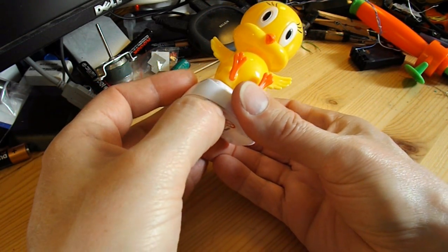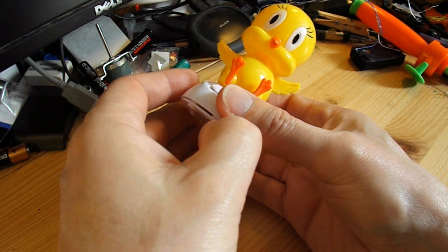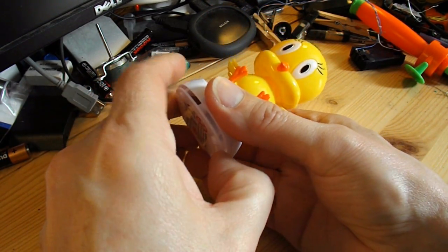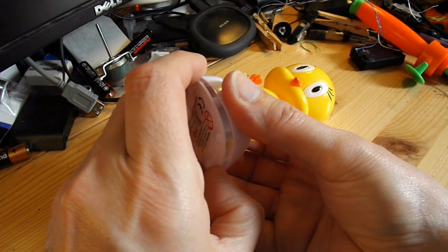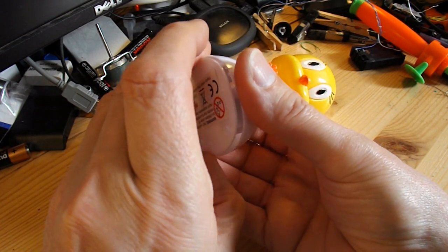The bottom just slides out, it's only a push fit.